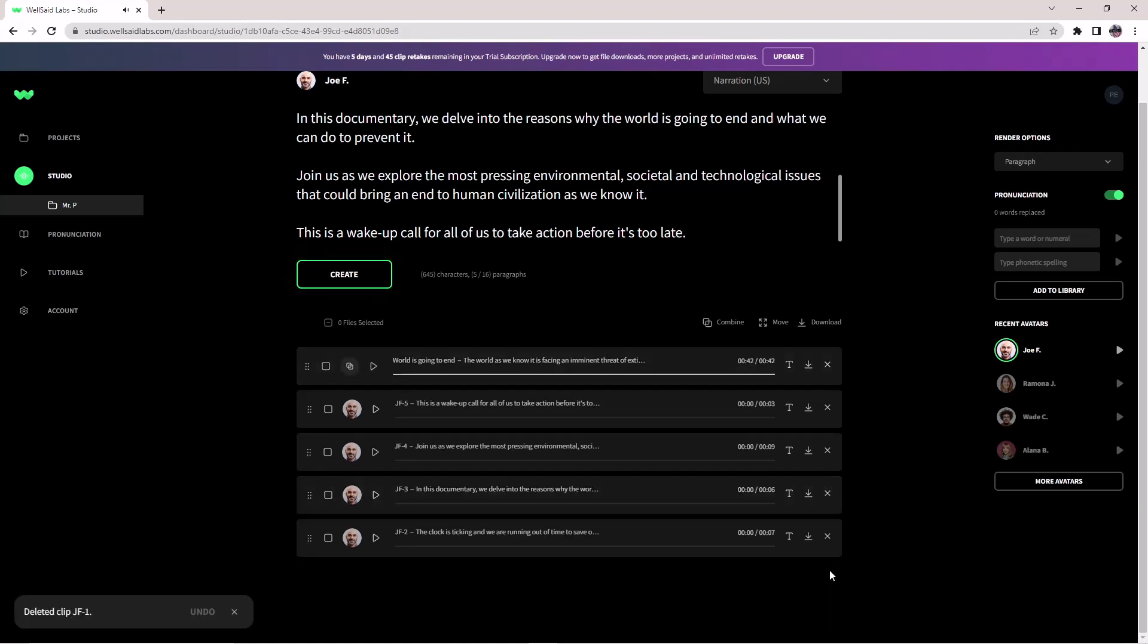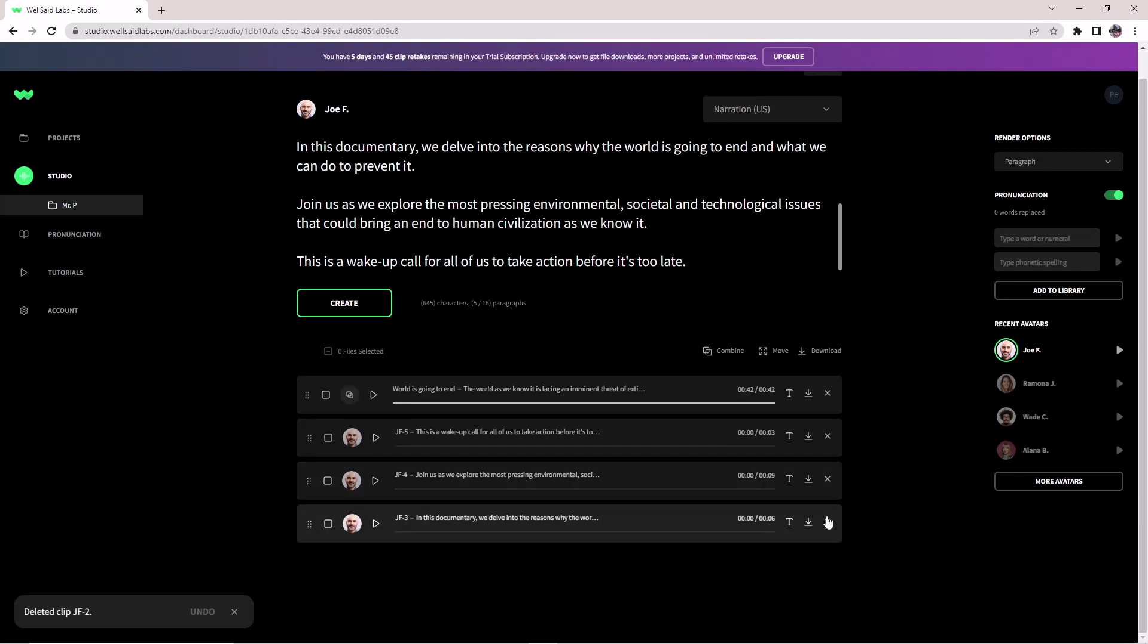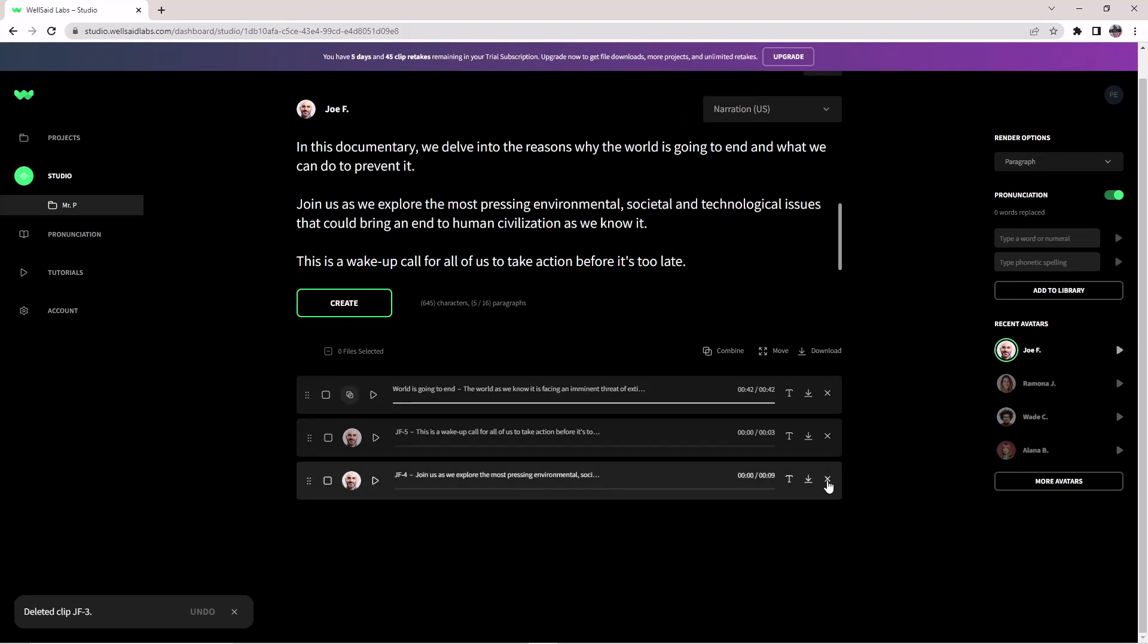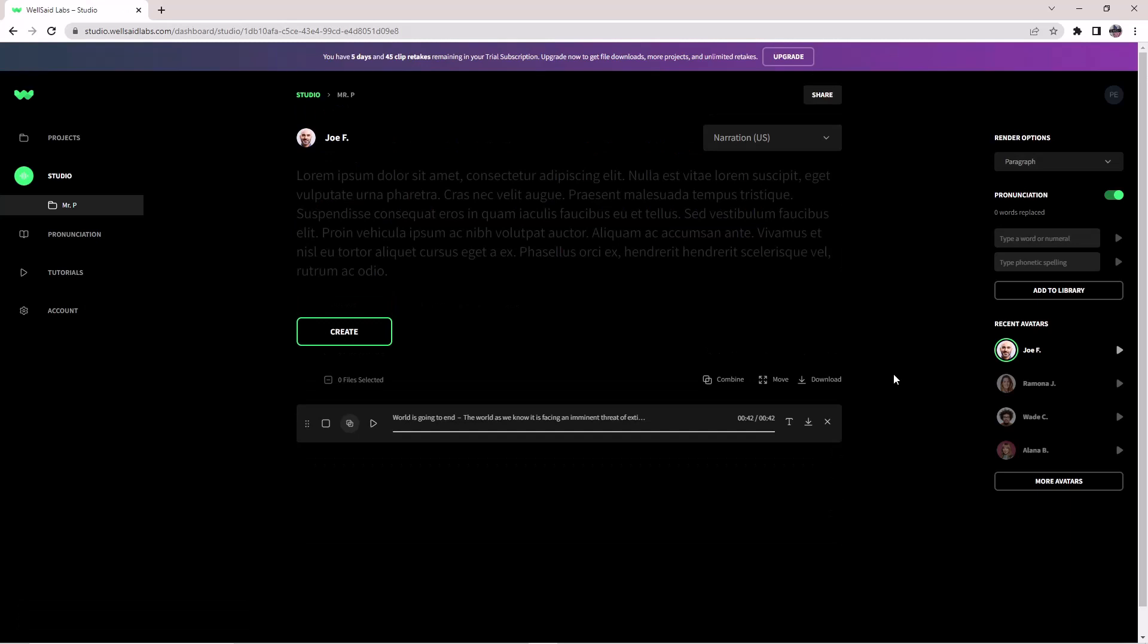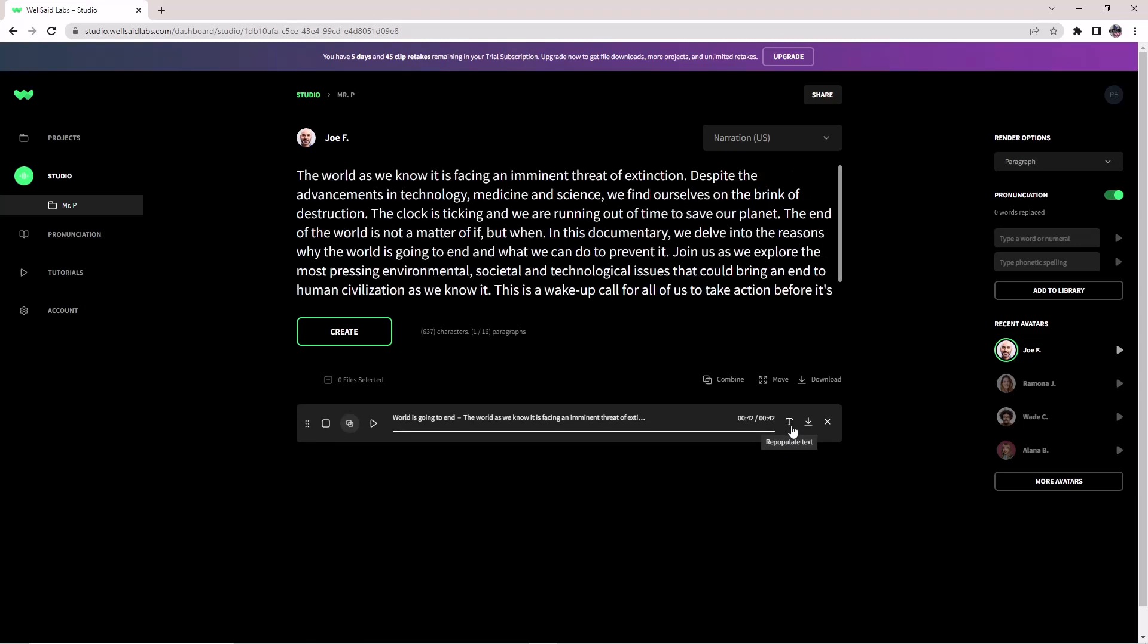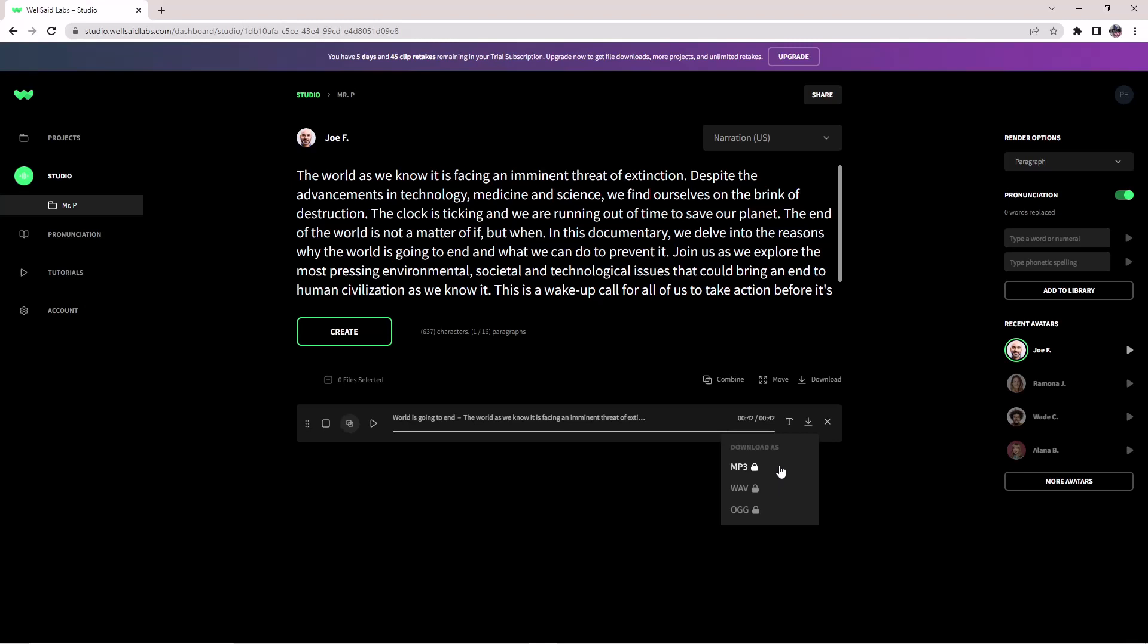You can also delete these renderings. If you want to edit the text later and render it again, you can come back here and click the text icon to repopulate the text. Then you can edit your text and render it again. You can also download in MP3 format, WAV format, and OGG format. I use a creative version in my company, and Welser Labs allows me to download in MP3 format. For higher versions, you can download in WAV and OGG format.